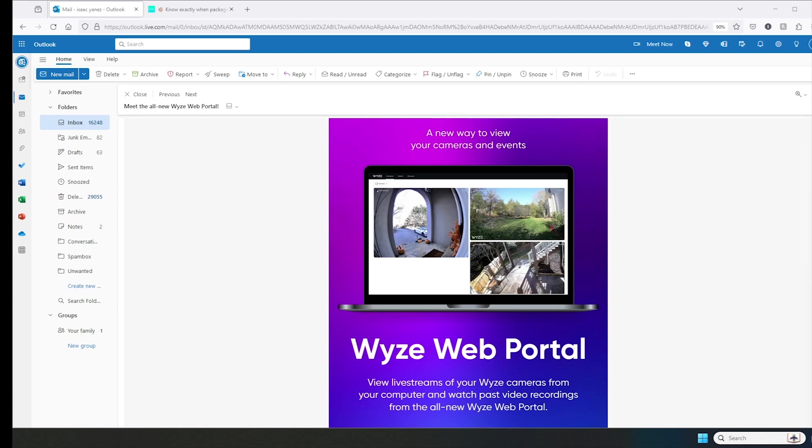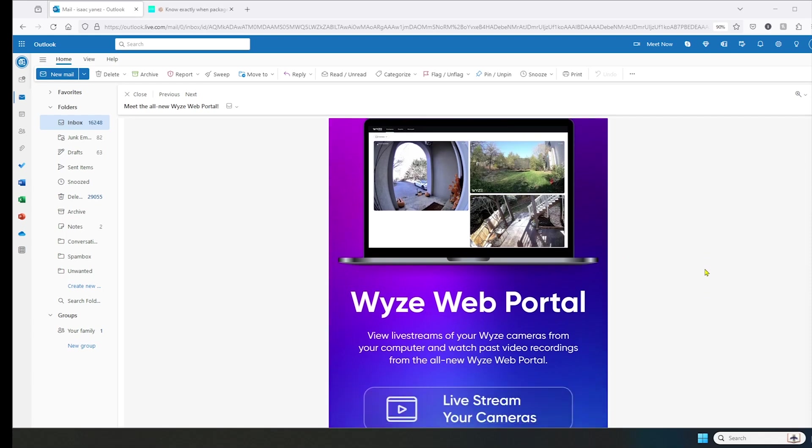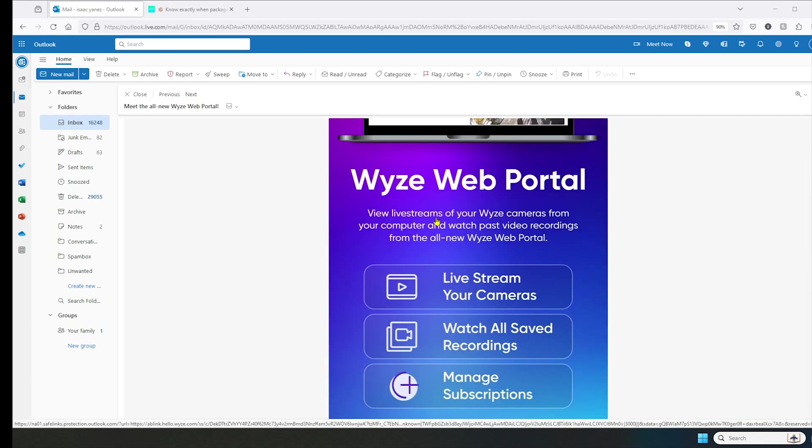If you have any Wyze cameras, you should have gotten an email like this one. It says Wyze Web Portal, a new way to view your cameras and events. View live streams of your Wyze cameras from your computer and watch past video recordings from the all new Wyze Web Portal.